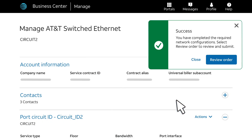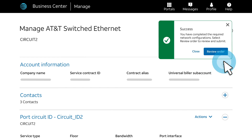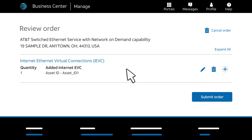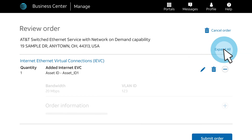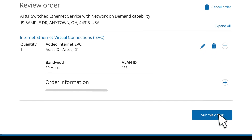The Manage AT&T switched Ethernet page appears again, along with a confirmation message, but your order hasn't been submitted yet. Click Review Order. Make sure the order is correct before you submit it. To review the details, click Expand All. Use the Edit and Delete icons to make changes if needed. When you're ready, click to submit the order.